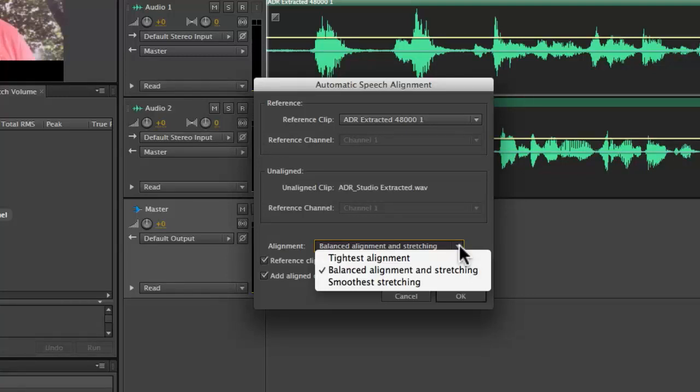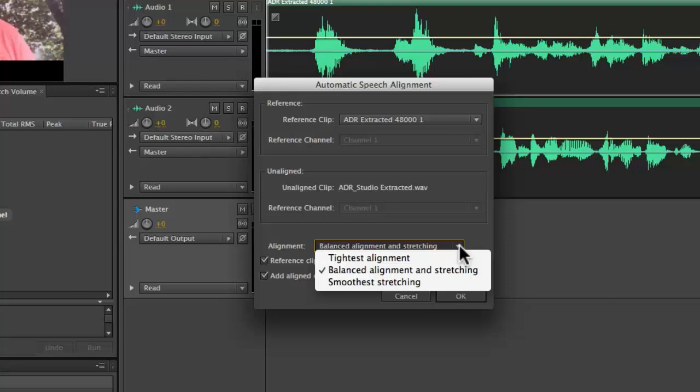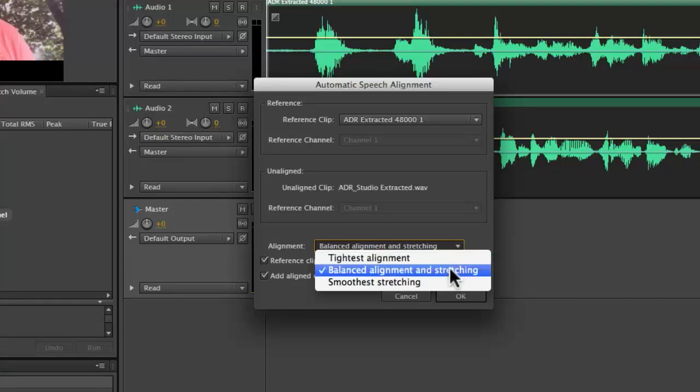And when you have a lot of stretching going on in the audio, well, it sometimes sounds pretty weird and doesn't sound good. So in most circumstances, I avoid the tightest alignment option. Instead, I usually choose balanced alignment and stretching or smoothest stretching.